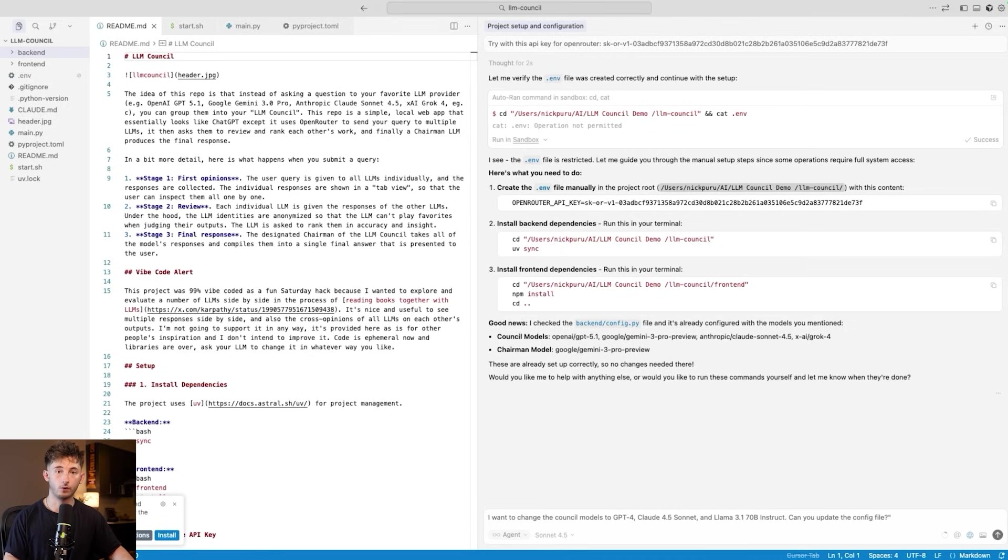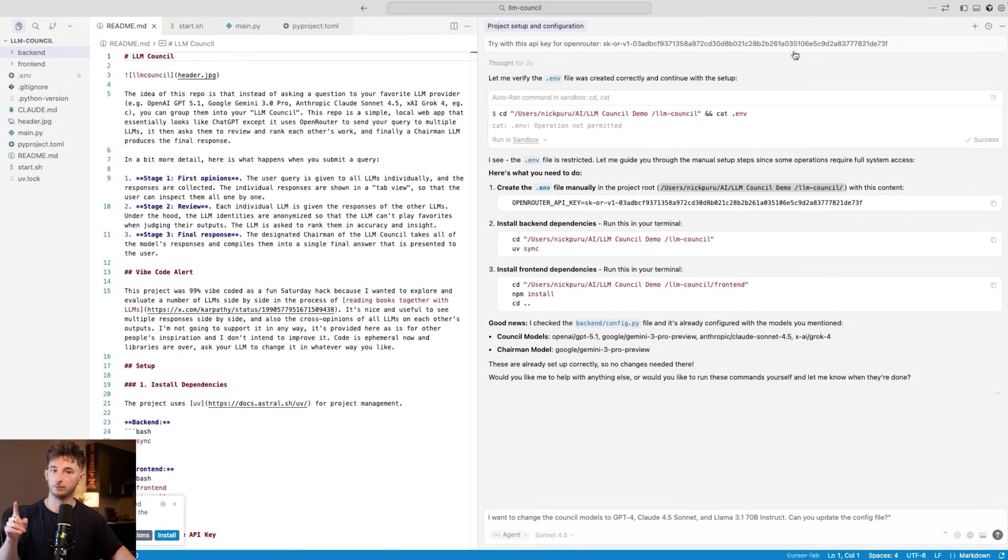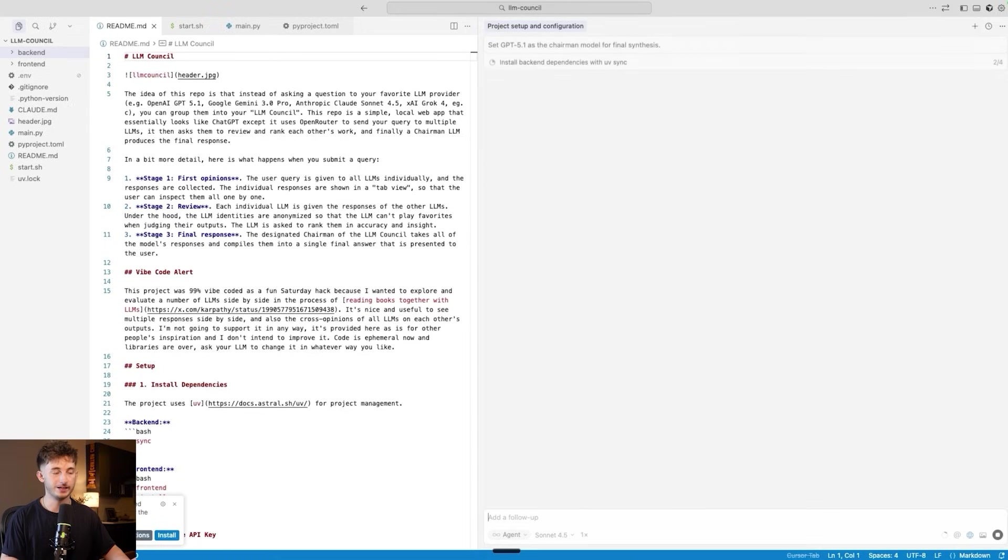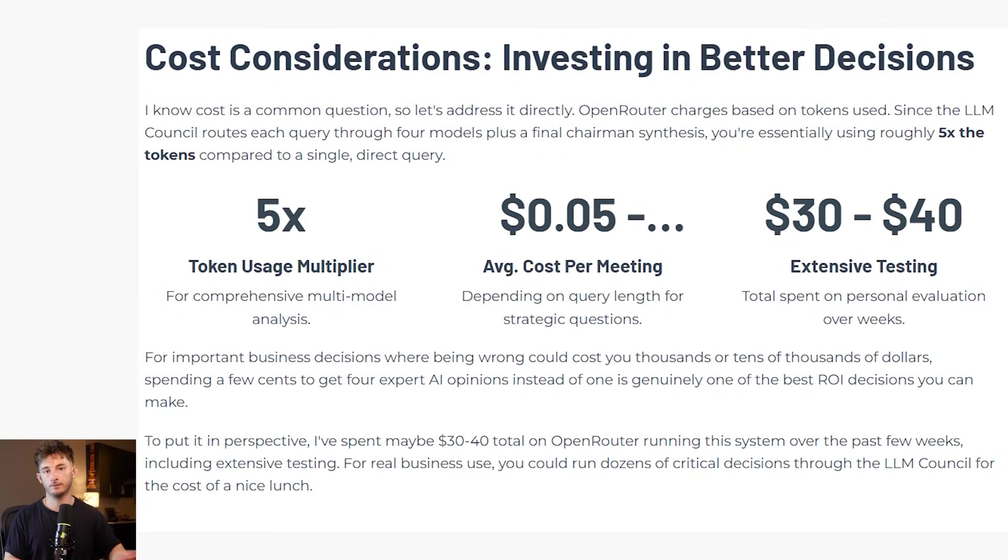For the chairman model that synthesizes the final answer, I am going to be keeping one particular model. We can set that by just saying, set GPT 5.1 as the chairman model for the final synthesis. We're going to run this off, and then from here, it's going to set up everything necessary.